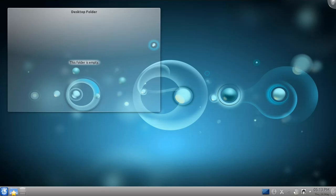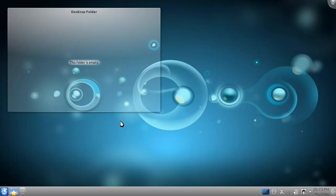Hello, and welcome to another of my Kubuntu 11.04, codenamed Natty Narwhal, tutorials. In this tutorial, I'll be explaining how to install and remove programs in Kubuntu.